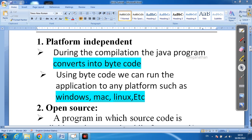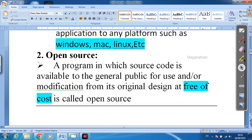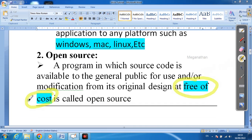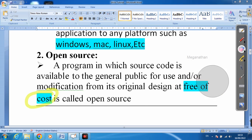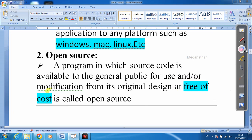Next is open source — Java is free of cost. Anyone can use it at no cost. This is open source, and it is also one of the features of Java.